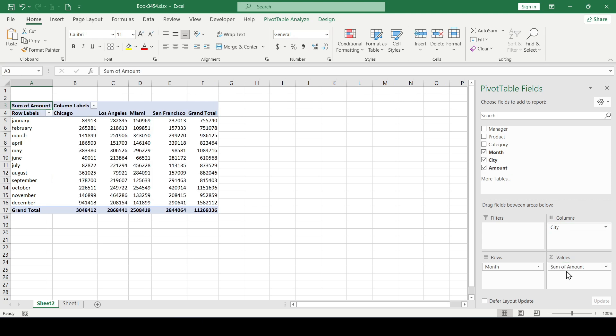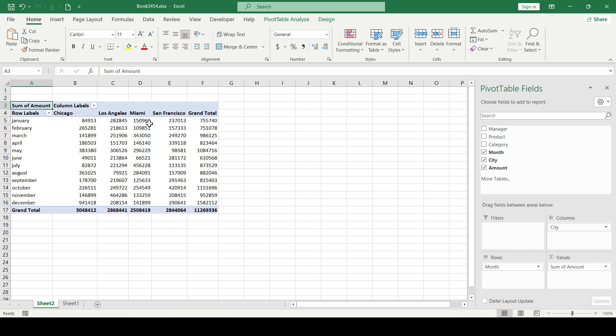Now let's assume that this pivot table should display sales in each of these cities only for certain selected products. We can achieve this using a slicer.